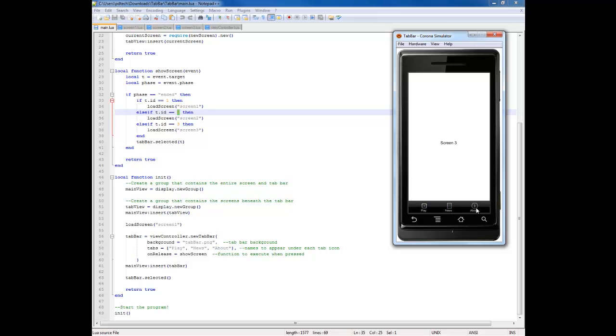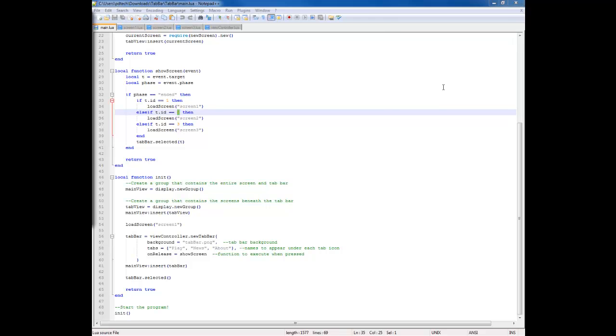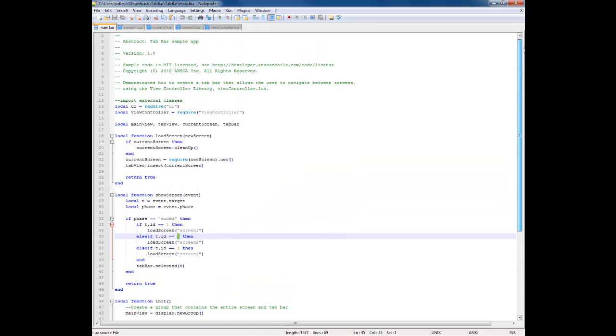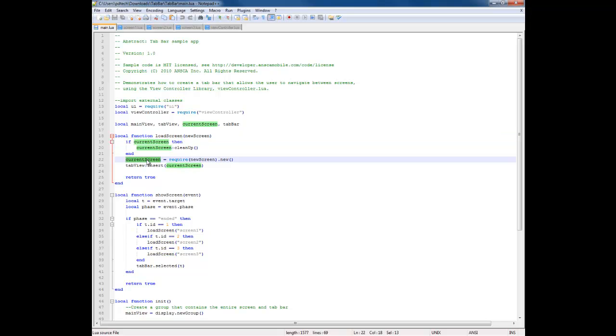Then it goes to screen three. But before it loads screen three, it has to clean up, so it uses this right here so it cleans up and then it requires a new screen, which is the next screen after that.